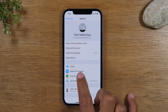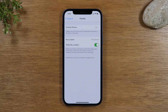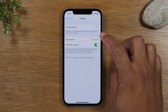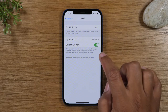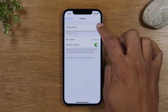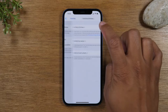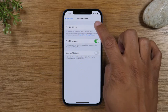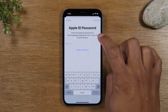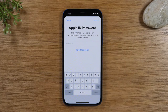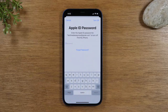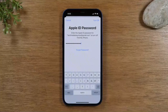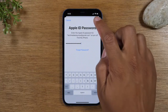Tap on Find My and then tap on Find My Phone and turn this off. You will need to enter your Apple ID password to confirm it, and then tap Turn Off.